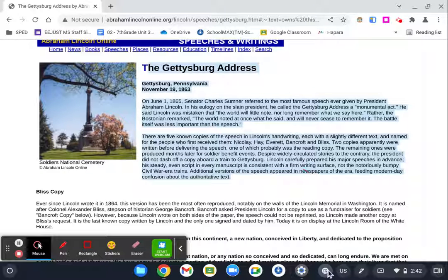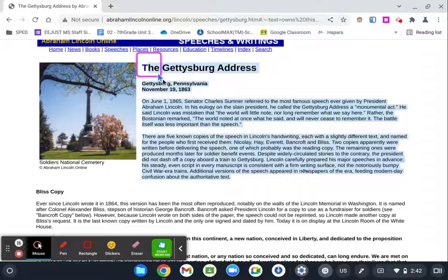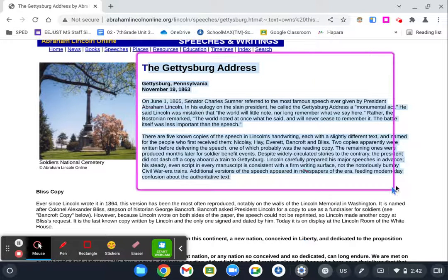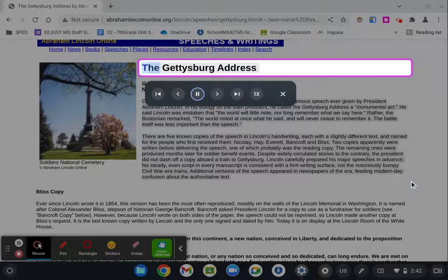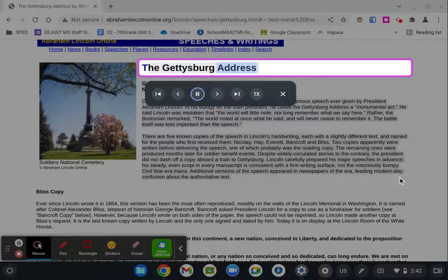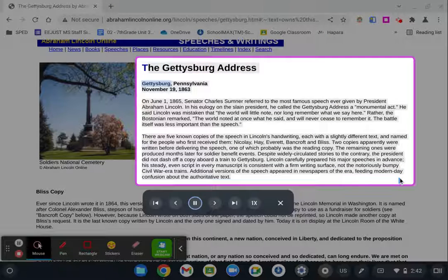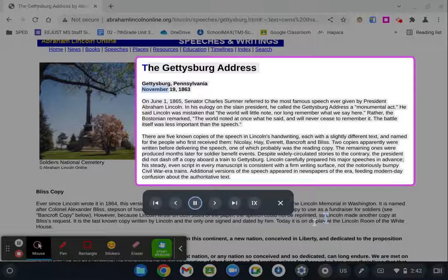All right, so maybe I want to highlight this part. Select to Speak. And then I want to go in and select this part of the website. The Gettysburg Address, Gettysburg, Pennsylvania, November 19th, 1863.